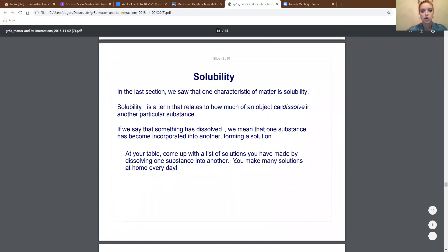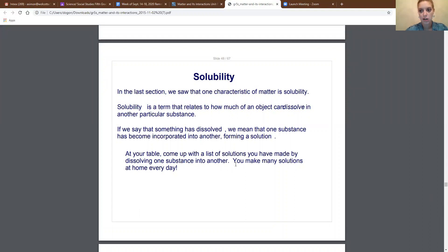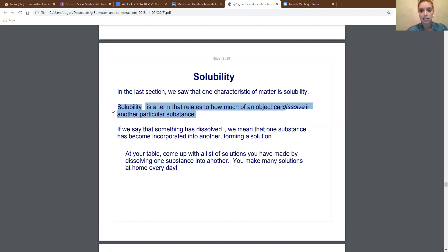Going back to solubility — in the last section we saw that one characteristic of matter is solubility. Solubility is how much of an object can dissolve in another particular substance. Go ahead and write that down. For example, we talked about solubility being how much something can dissolve in water. We thought of many different things that are soluble, like sugar, Kool-Aid mix, bath bombs — those are all things that dissolve in water.